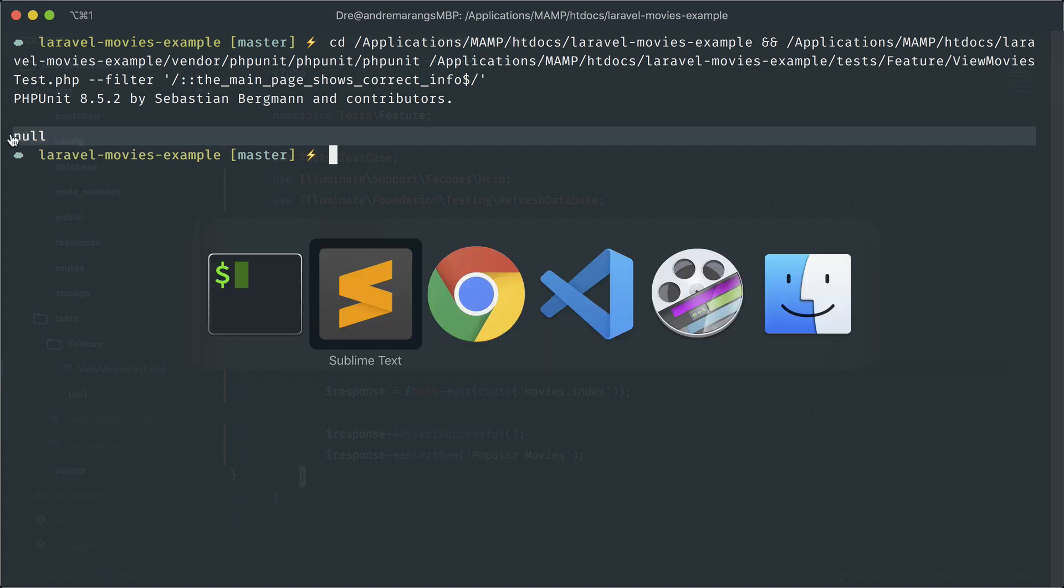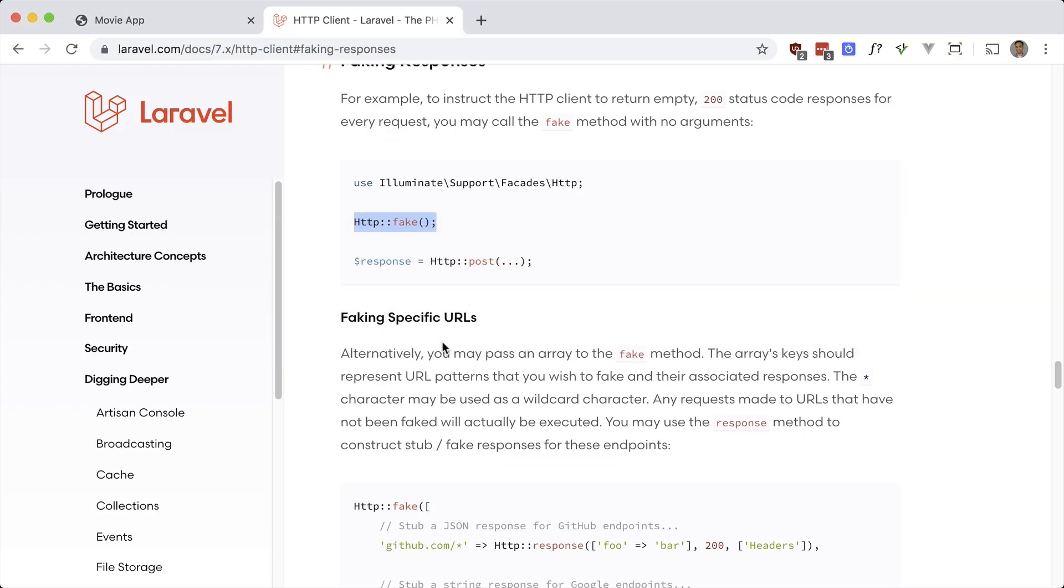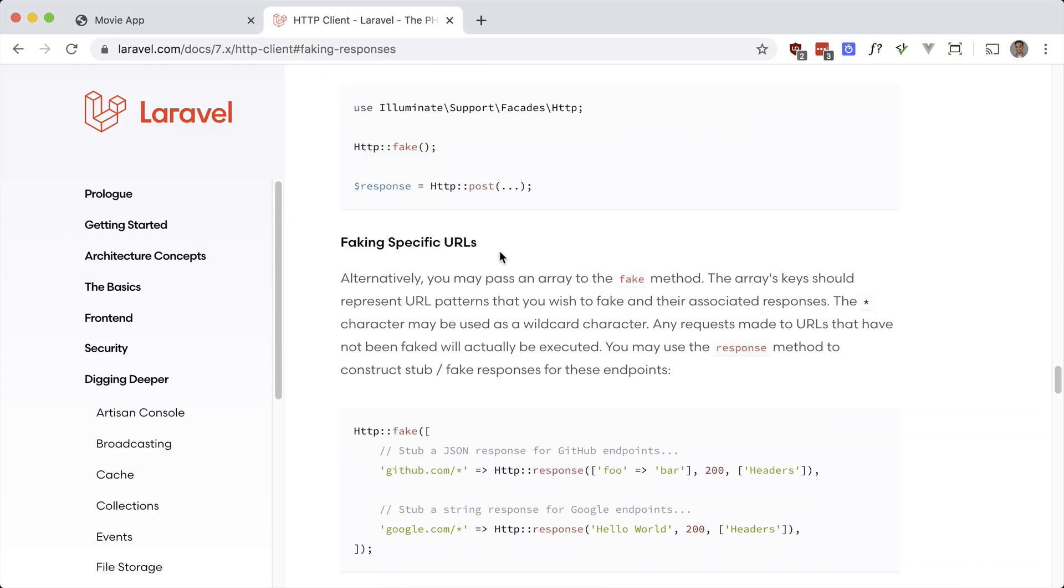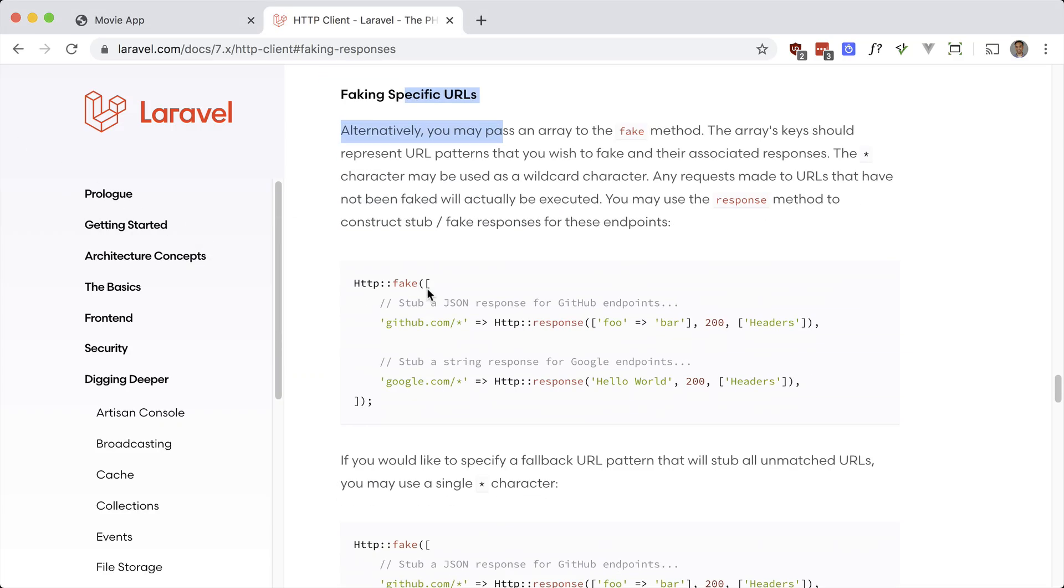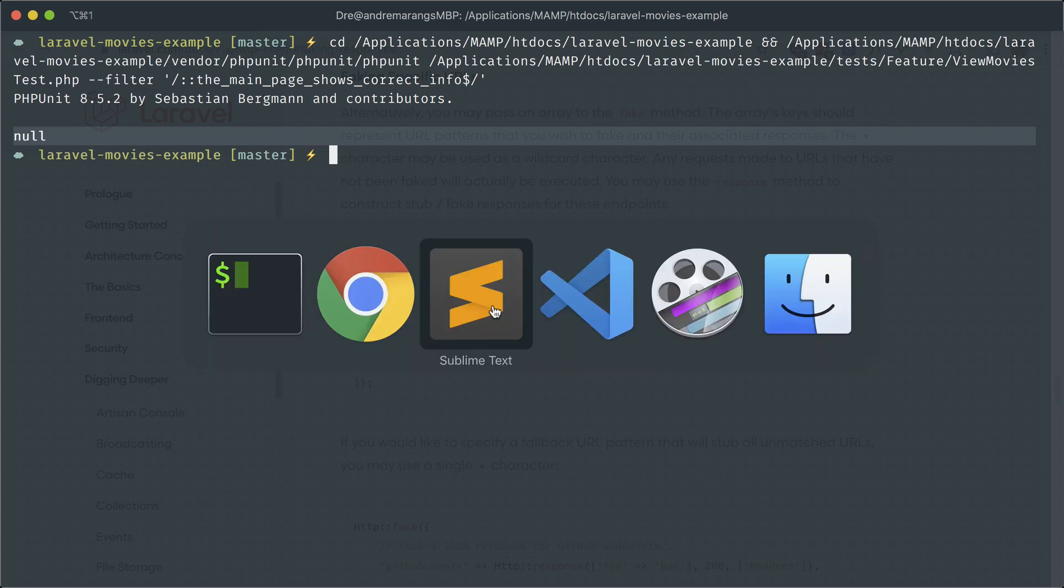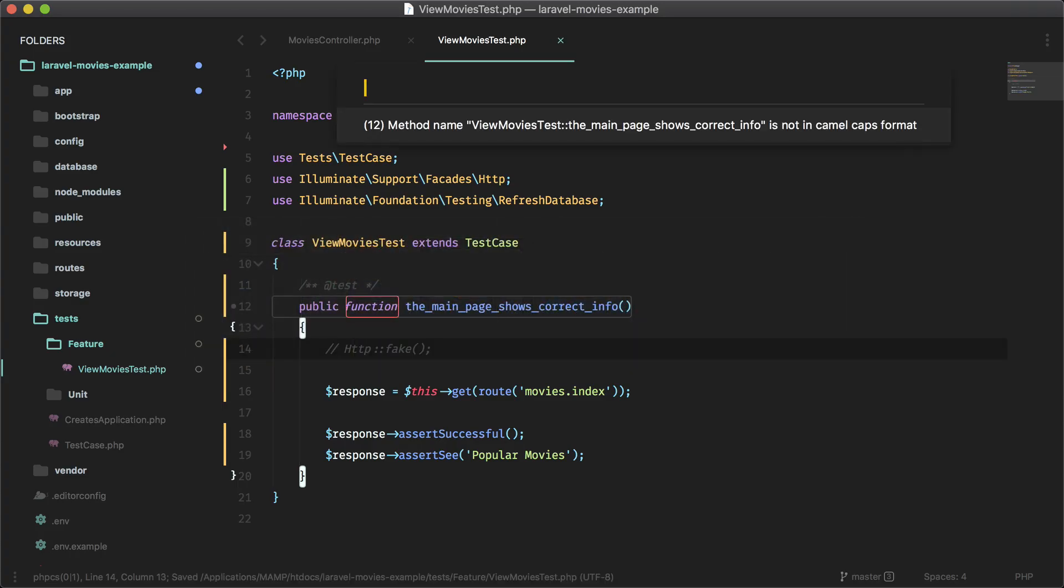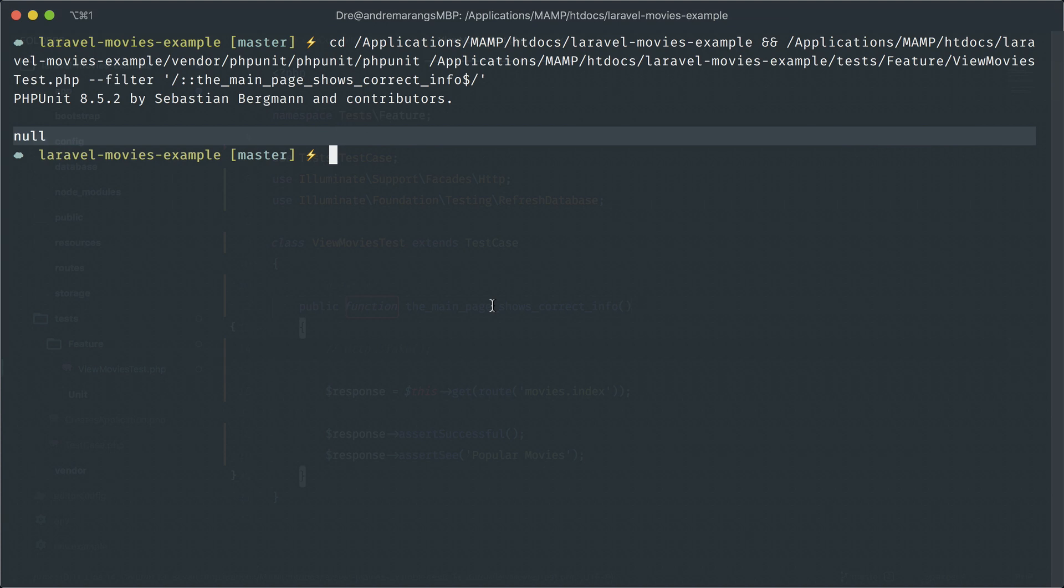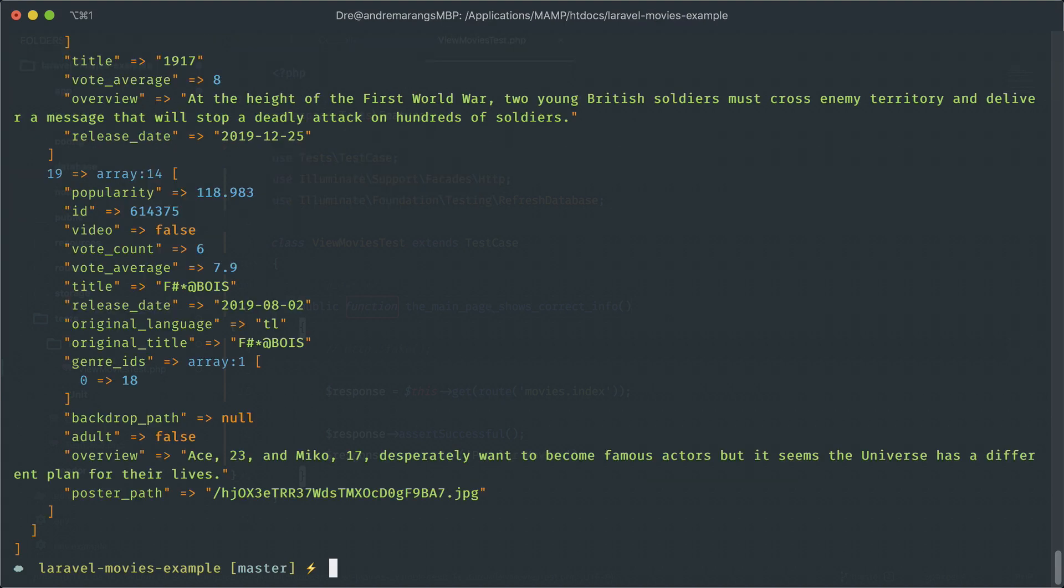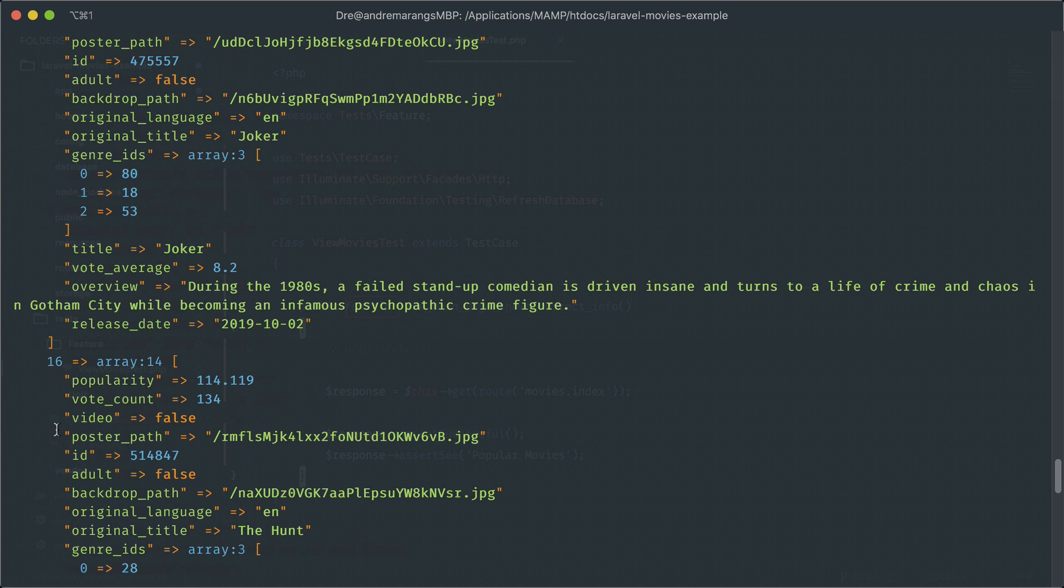So if you look at the docs, we can actually fake specific URLs right here and we can provide our own response. So what we want to do is basically take the response or a similar response to what we get from the real API and fake it in our own application. So let me show you what I mean back to our app. Let me take this out for a second and let's run this again.